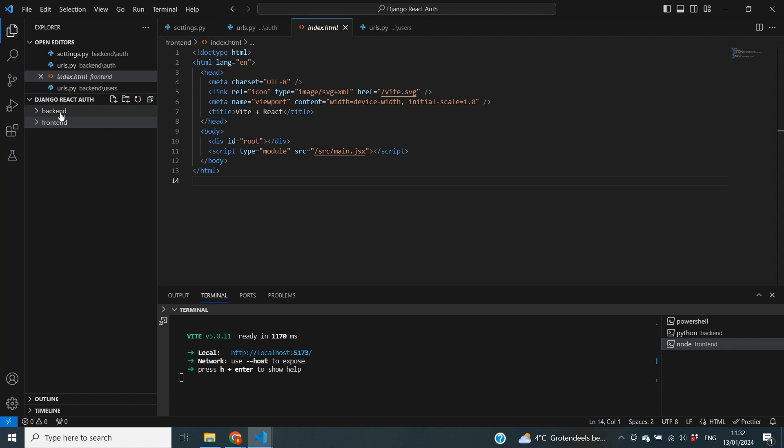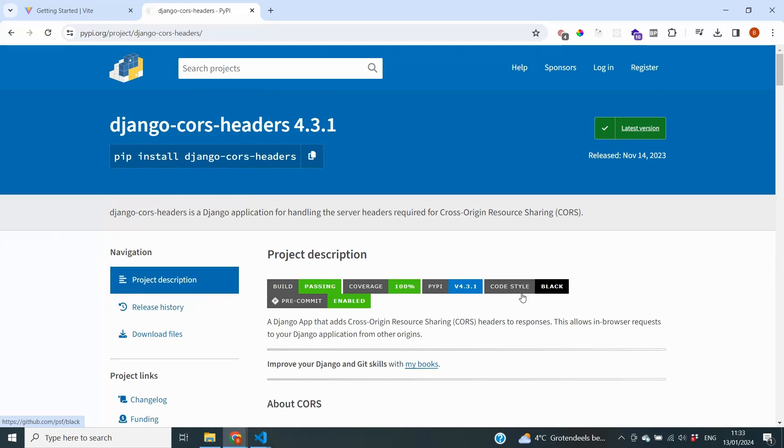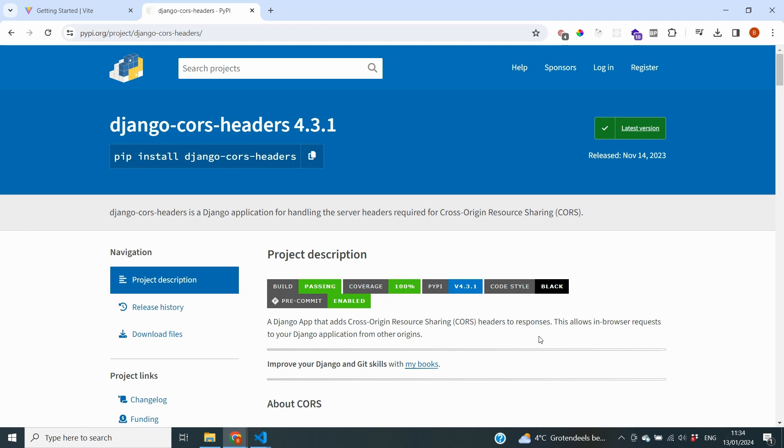And to facilitate that communication between our frontend and our backend we're going to use Django CORS headers. And you can already see it in the description that Django CORS headers is a Django application for handling server headers across different origins. So that means that by using this package we can tell Django to allow browser requests from other origins. And that's exactly what we're going to do because we need to add the origin of our frontend. So I'm going to copy over this install.